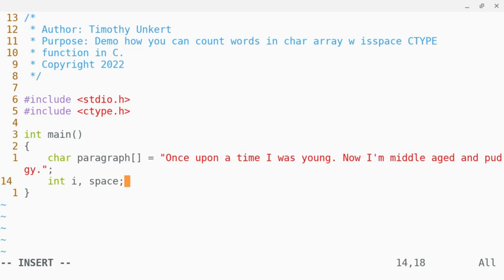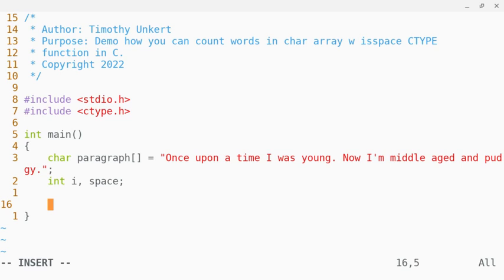Now how we're going to count the words is we're going to take the number of spaces and add one, because if you think about it, three words has two spaces, four words has three spaces, so on and so forth.